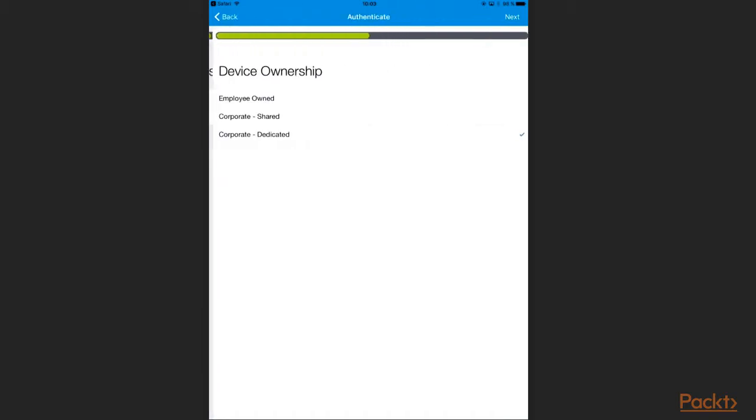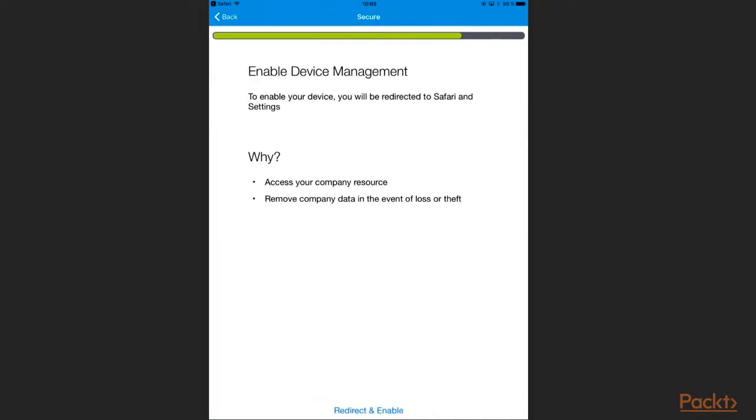If enabled, like in our demo environment, I am asked which device ownership I would like my device roll into. I choose Corporate dedicated for my iPad.